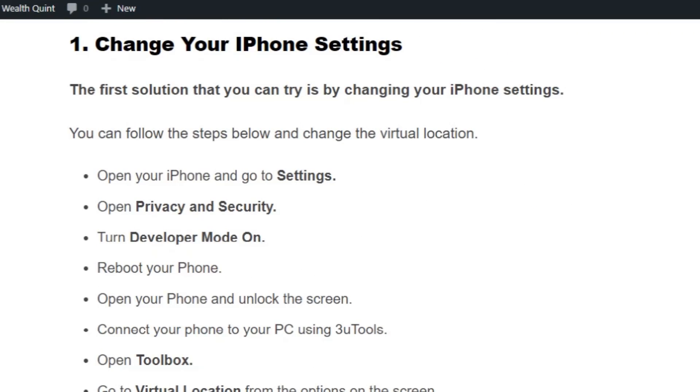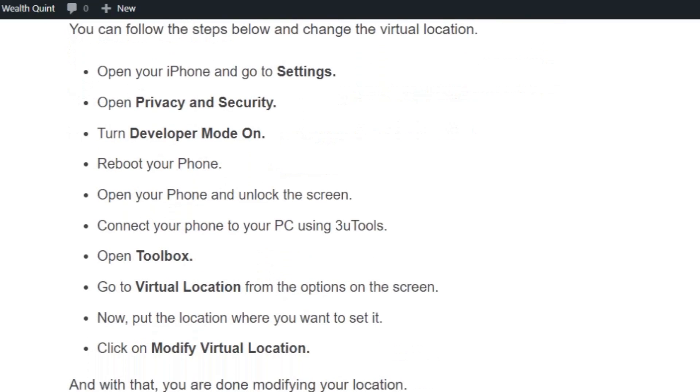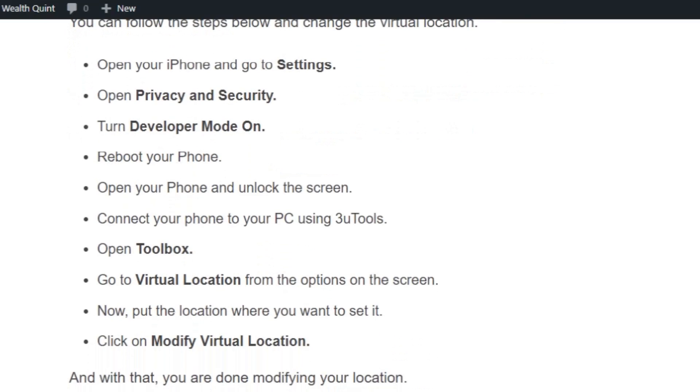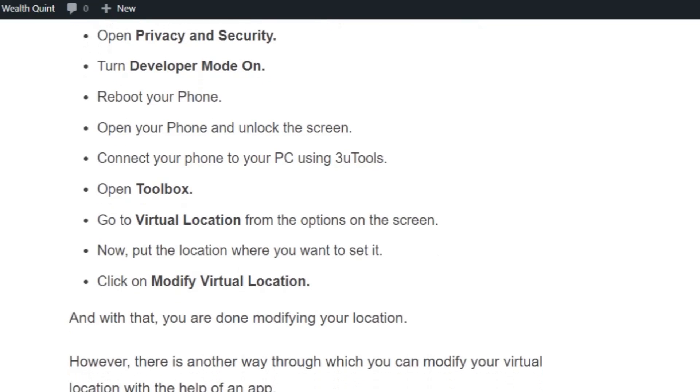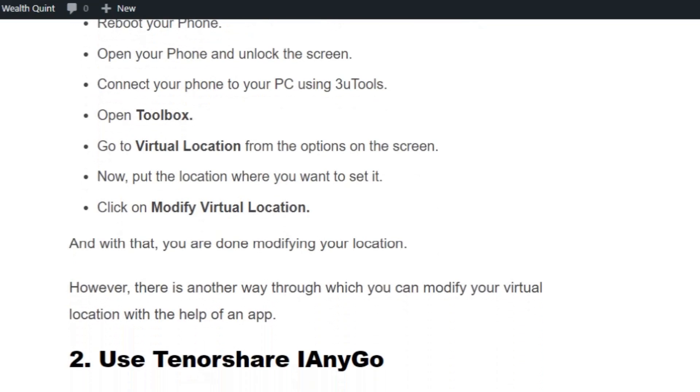Open your phone and unlock the screen, connect your phone to your PC using 3uTools, open Toolbox. Go to Virtual Location from the options on the screen. Now put the location where you want to set it. Click on Modify Virtual Location and with that you are done modifying your location.